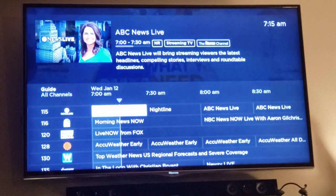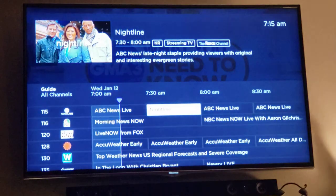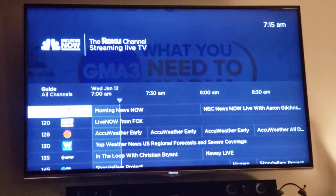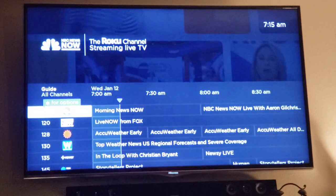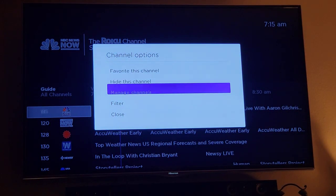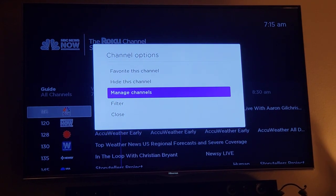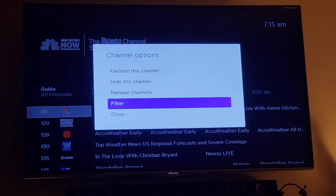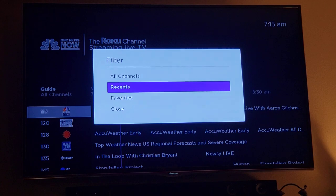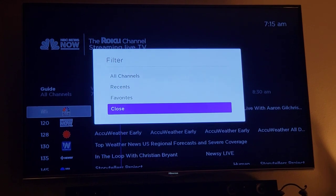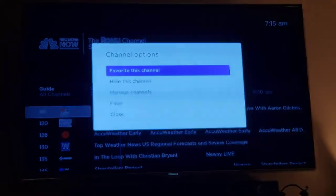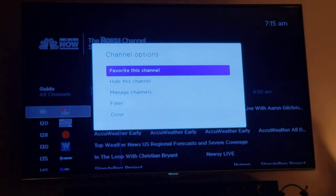When you go all the way to the left — not on the channel program info, but on the channel info — you'll see it says 'push star for options.' Push star, and you can favorite the channel, hide the channel, manage all your channels, and filter your guide by all channels, recent channels, or your favorites.